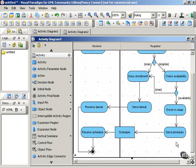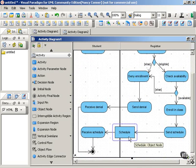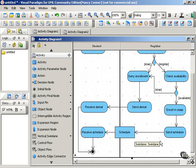For example, down here, where the registrar's office sends the schedule to the student who receives the schedule, we have a schedule object that is passed from one domain to the other.